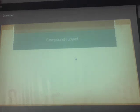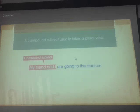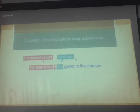Compound subject — more than one subject is known as a compound subject. 'My friend and I are going to the stadium.' 'My friend' is one subject and 'I' is a second subject. More than one subject is compound, so we use 'are.'